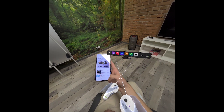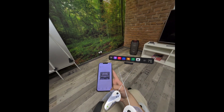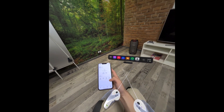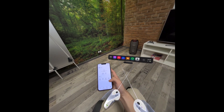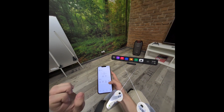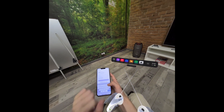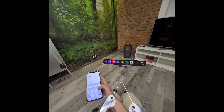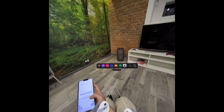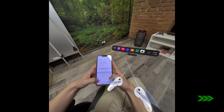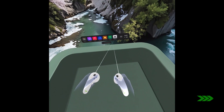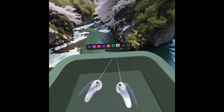Now click on Me, Allow, and Login. You need to log in to the same Pico account you have logged in on your headset, and click on Login.